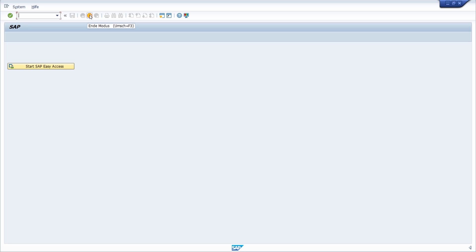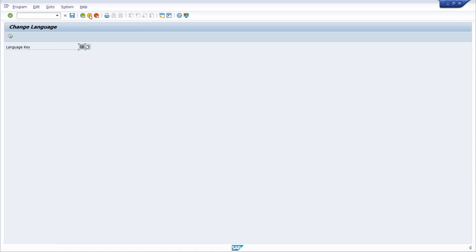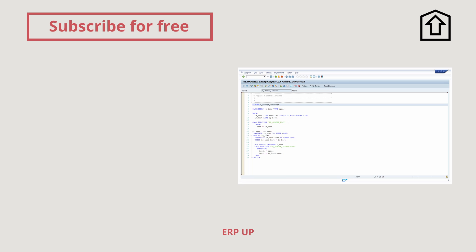You can cancel the transaction or use the key combination SHIFT+F3 to return to your initial session — in this case the English language. Thank you very much for watching. I hope you have learned a lot about the logon language in the SAP system and can now easily change it. Hit the like button, add a comment, and subscribe for free — see you in the next video.